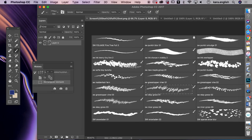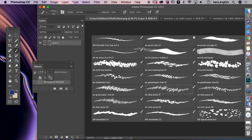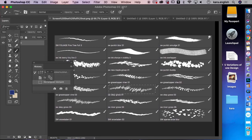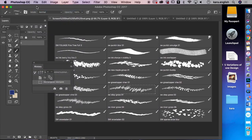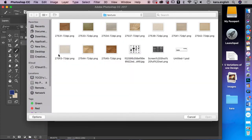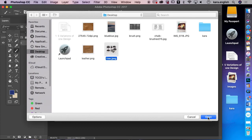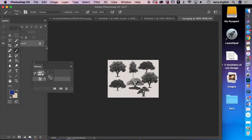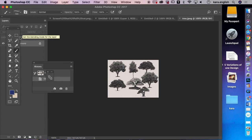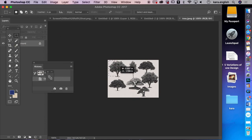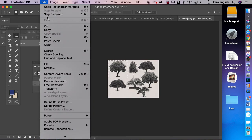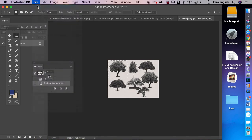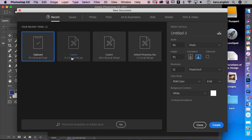The brushes I've given you include various leaf types — pumpkins, maples, and the tree file I downloaded to the desktop. Let's open that. We can make a paintbrush from it. I'll select the tree with my marquee, copy it, go to New File, and there's the clipboard document ready to paste.